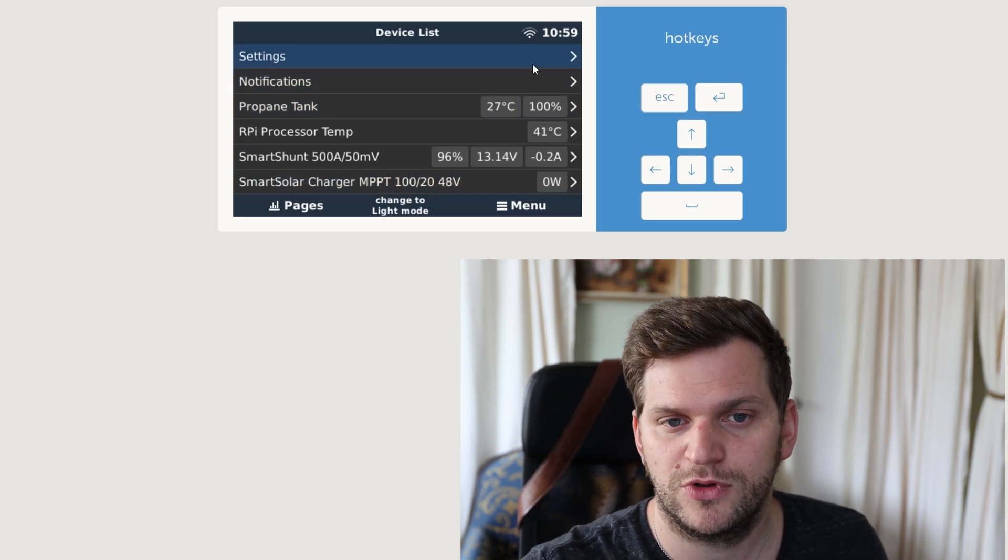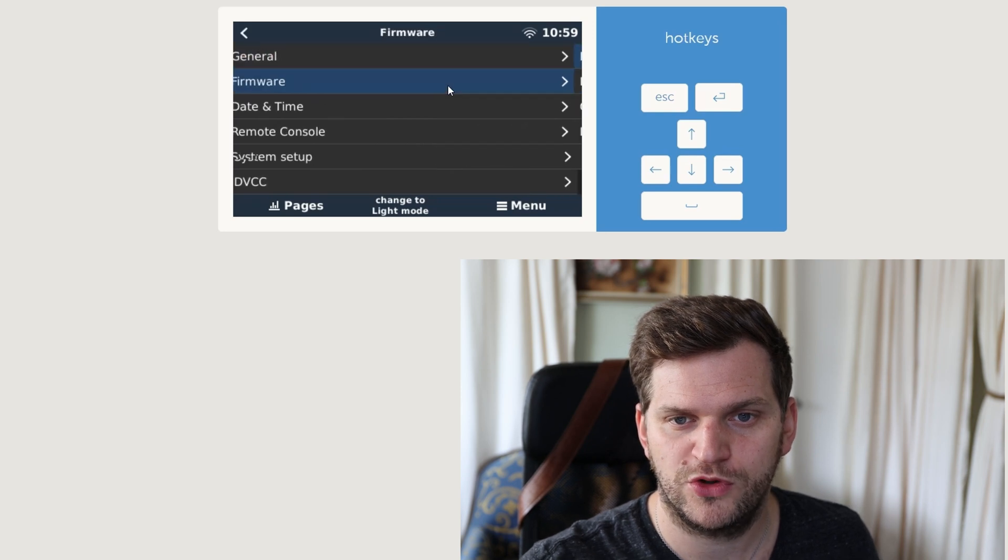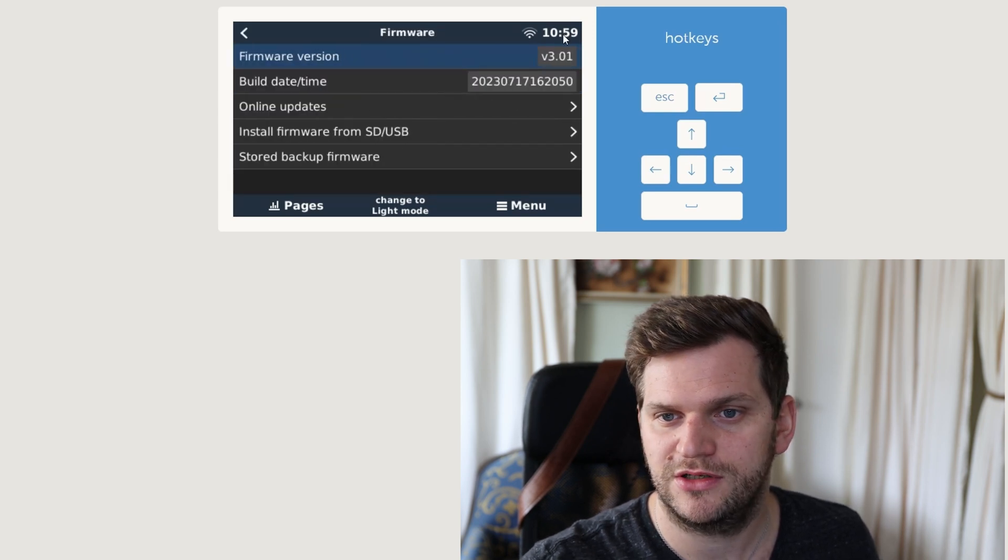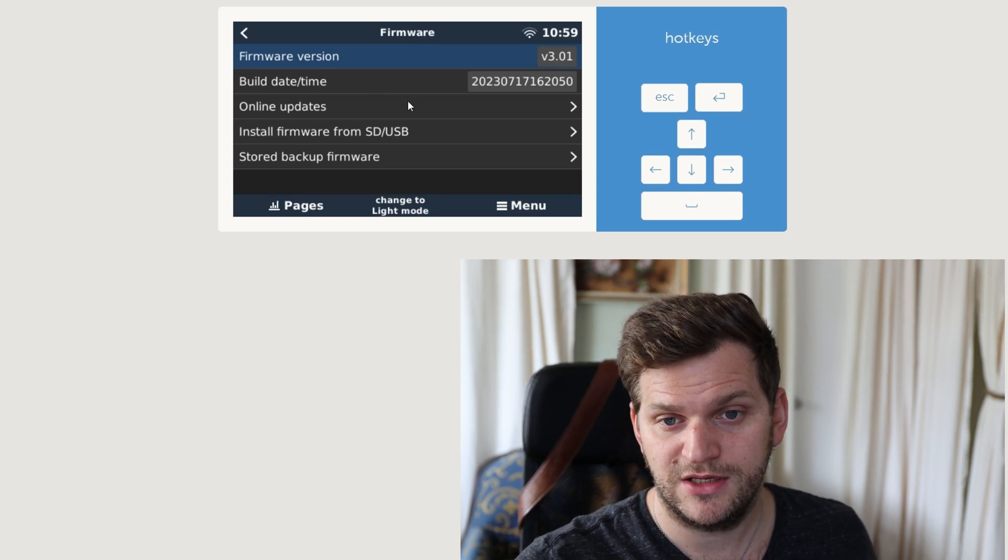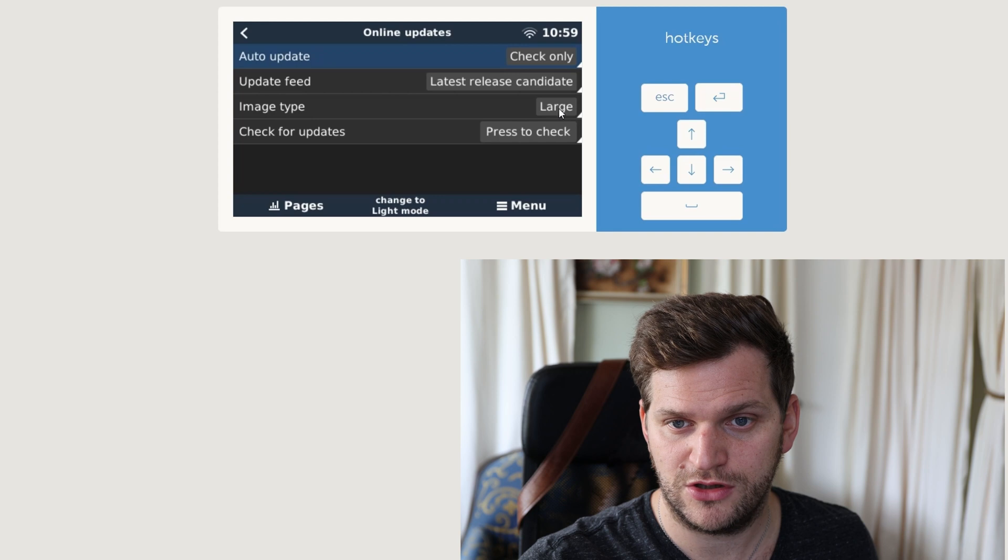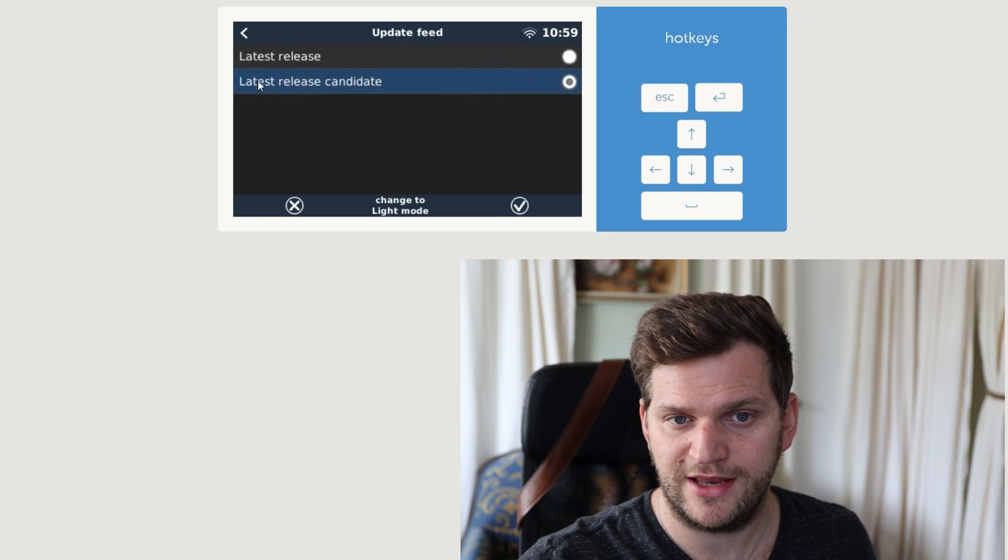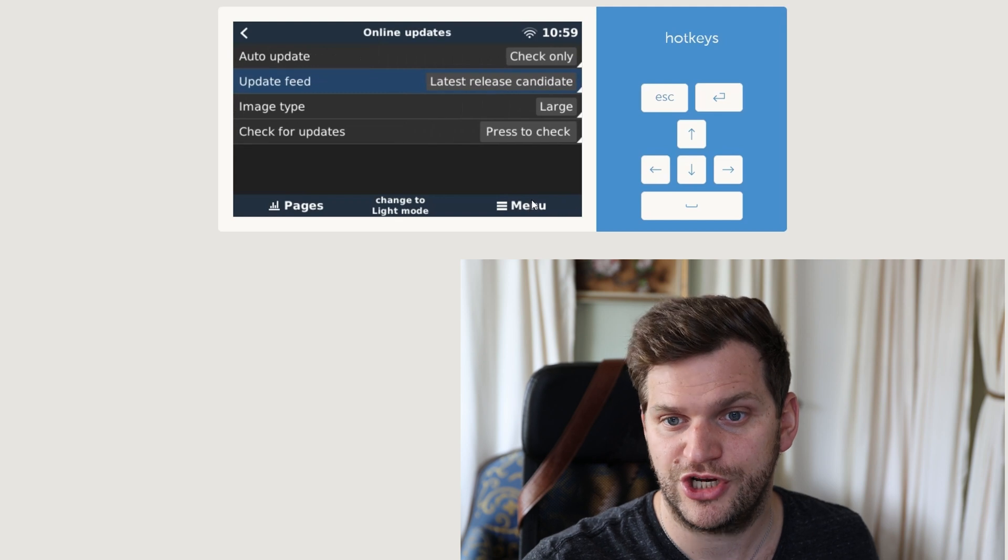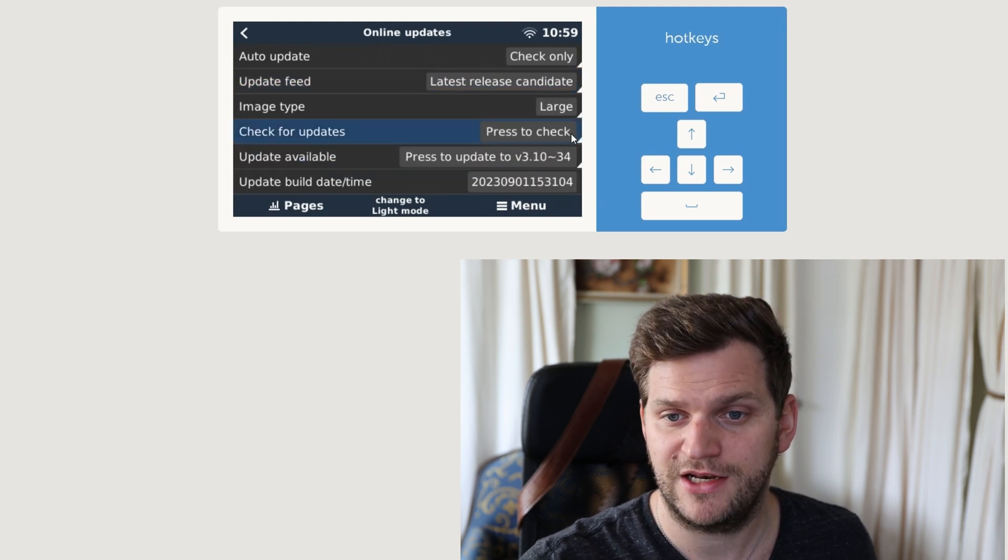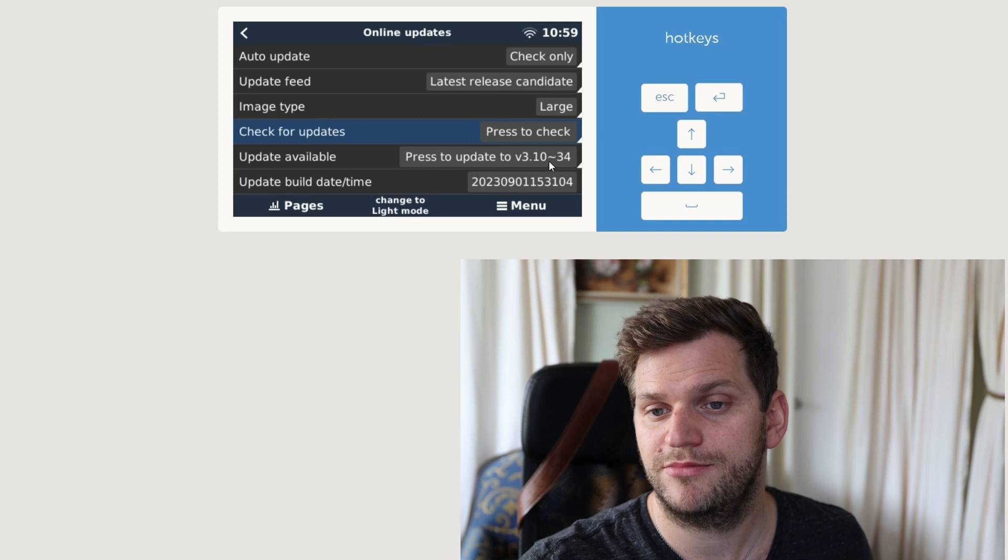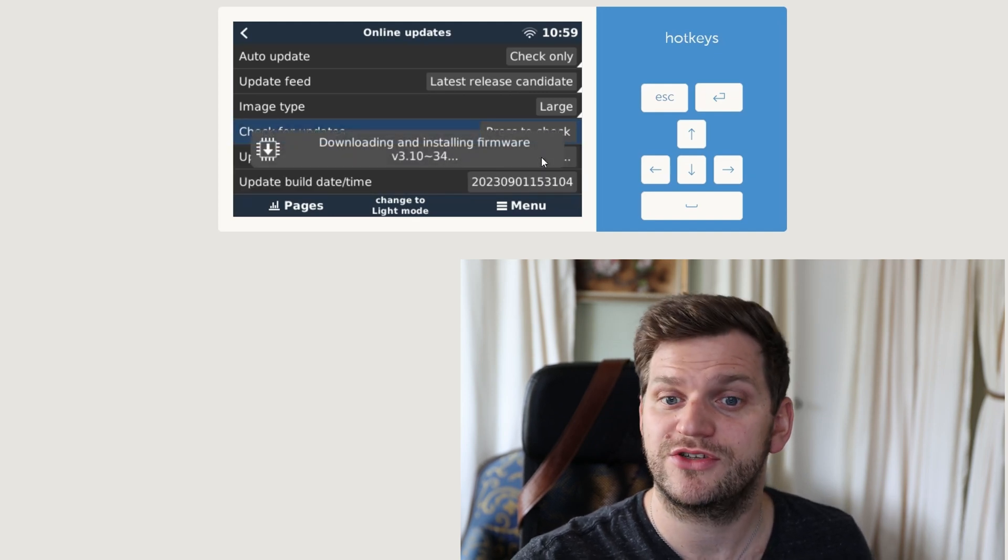So we'll go into settings, we'll go into firmware, here we see version 3.01. Go into online updates, we'll go and see, yes we have the large version and I went already ahead and clicked on latest release candidate. So that's something you have to do and change, and then press to check. And now we see there's a version 3.10 build 34, and I want to install it.